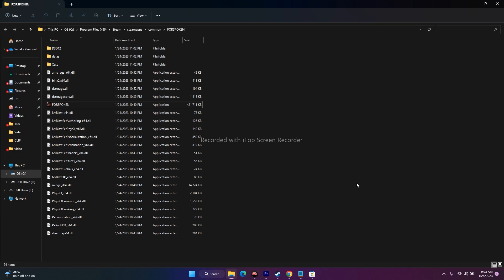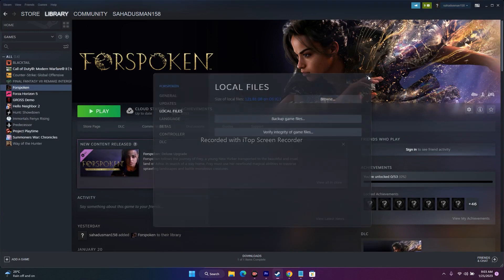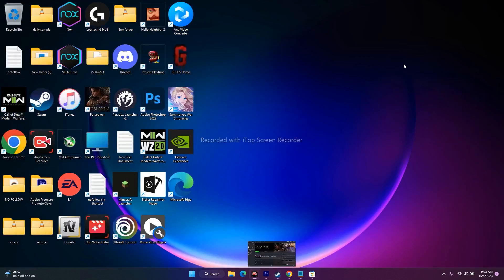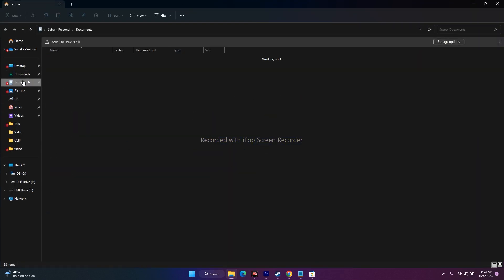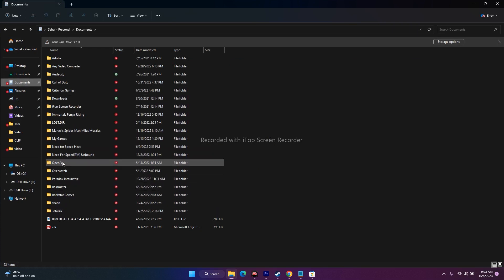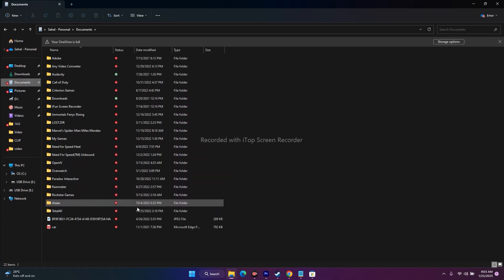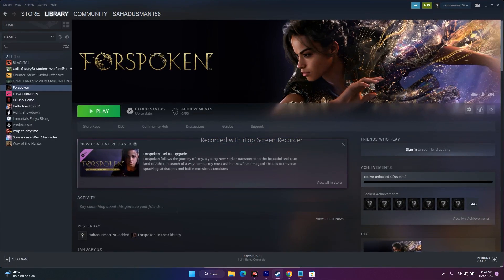The next fix is deleting the save game files. Navigate to your Documents folder and delete the Forspoken folder. Keep in mind that when you do this you'll lose all your saved progress, but this did work for some users, so it's worth trying.